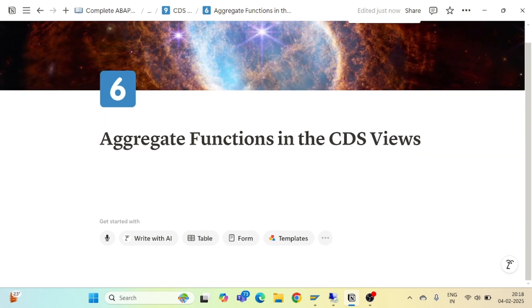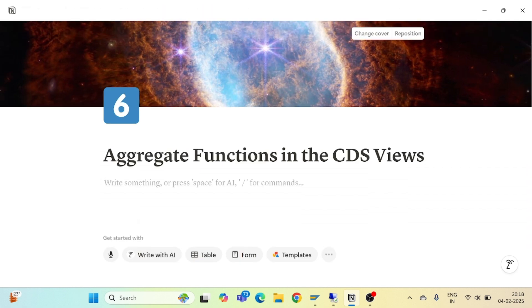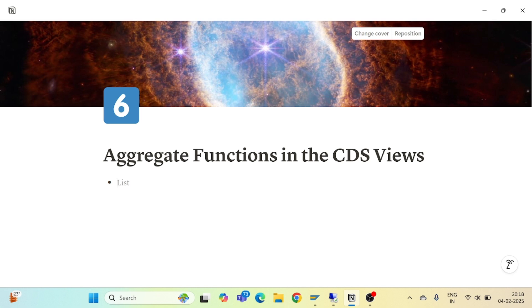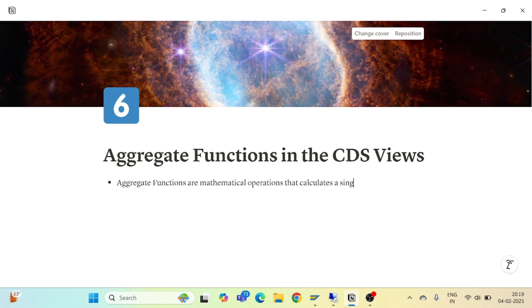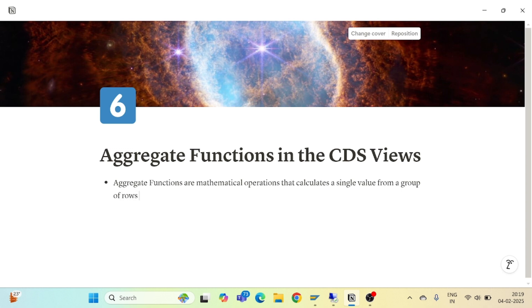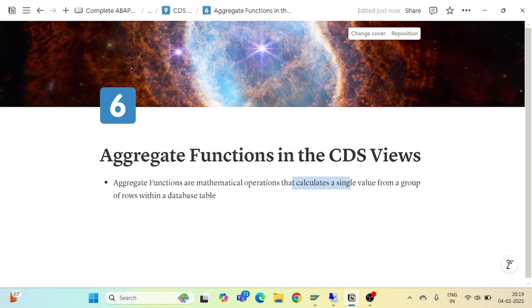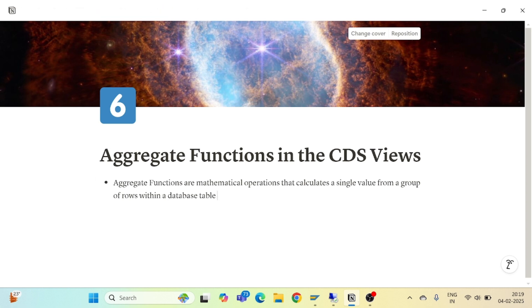What is an aggregate function and what do we mean by aggregate functions? Aggregate functions are mathematical operations. What they do is calculate a single value from a group of rows within a database table, summarizing data.